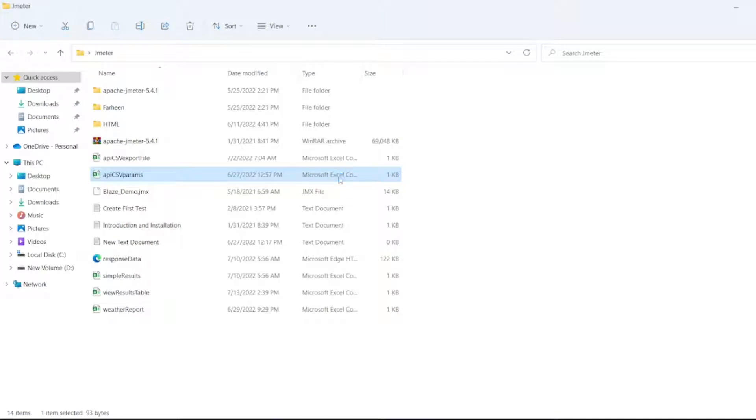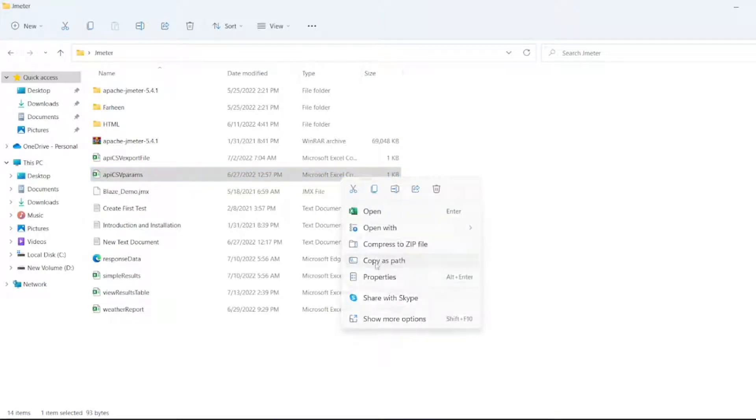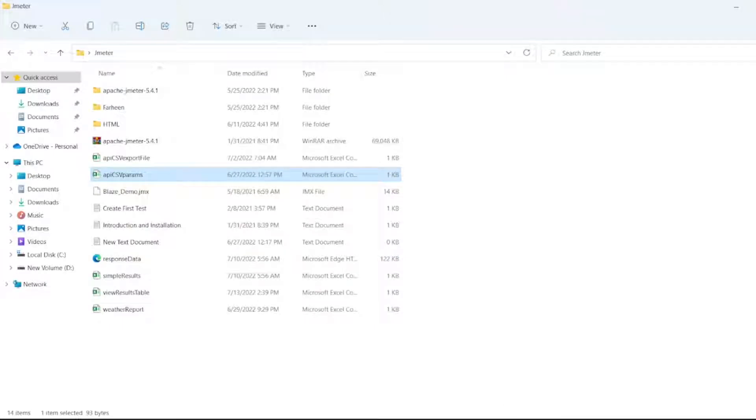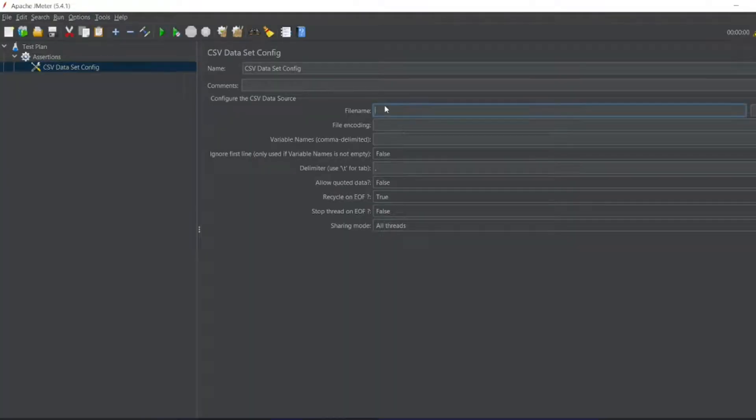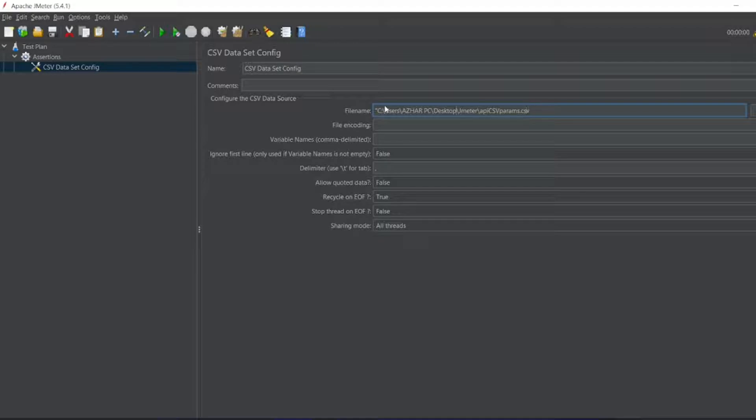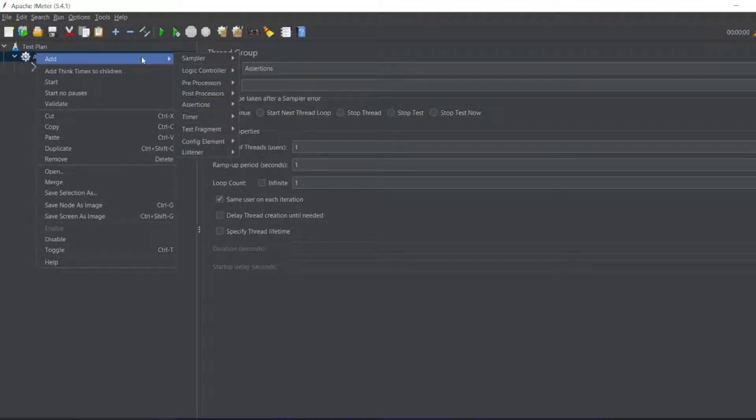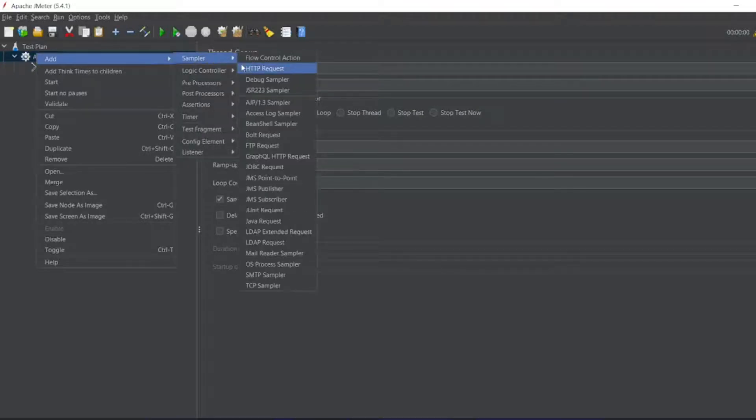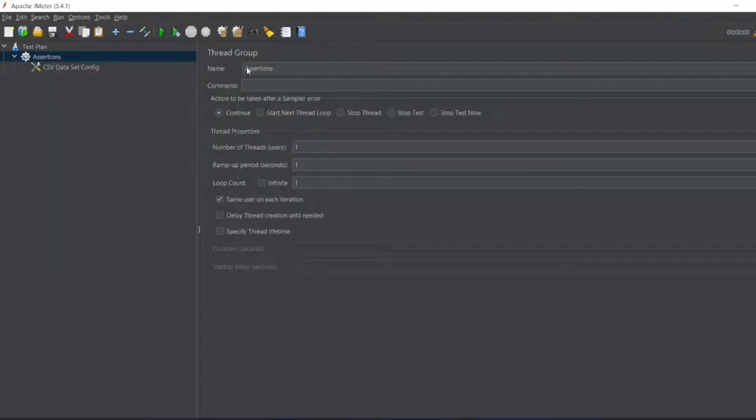So right click, copy as path, and just open JMeter. File name, save it, remove the double quotes.